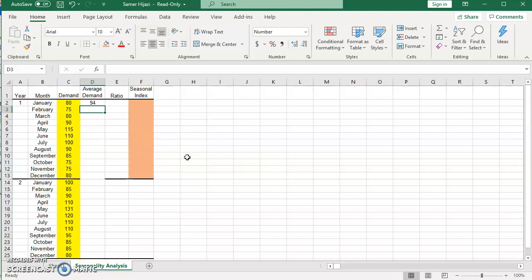Our next step is to calculate the seasonal ratio, which is the ratio for each month. Here the season is month. If you are doing quarterly, the season will be quarter.